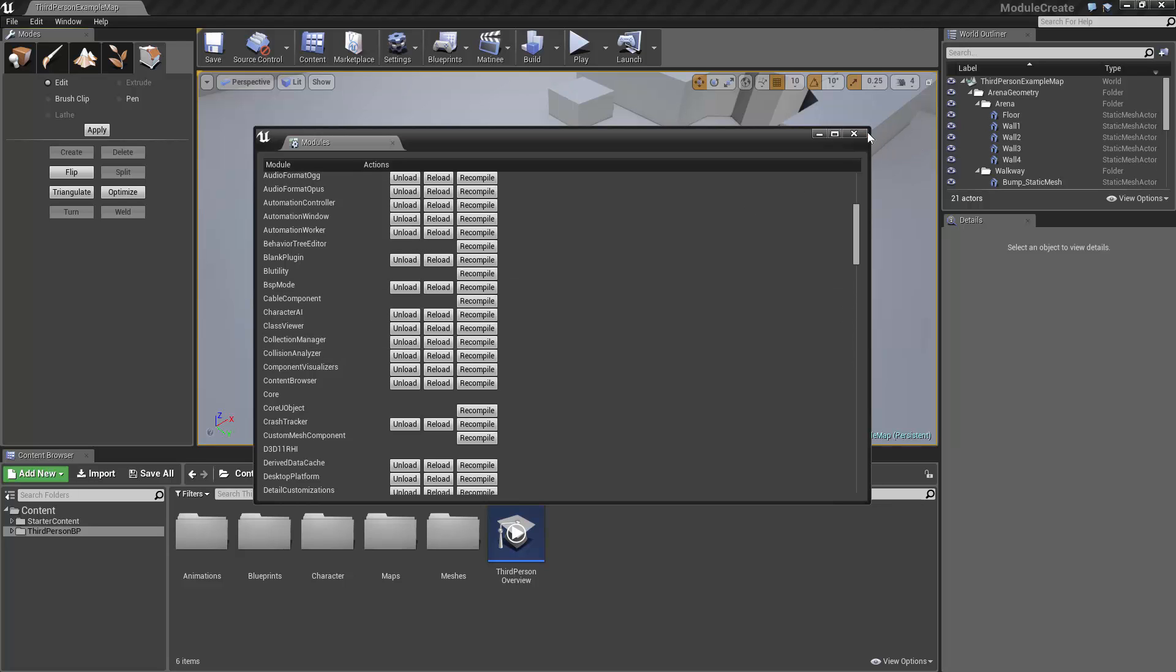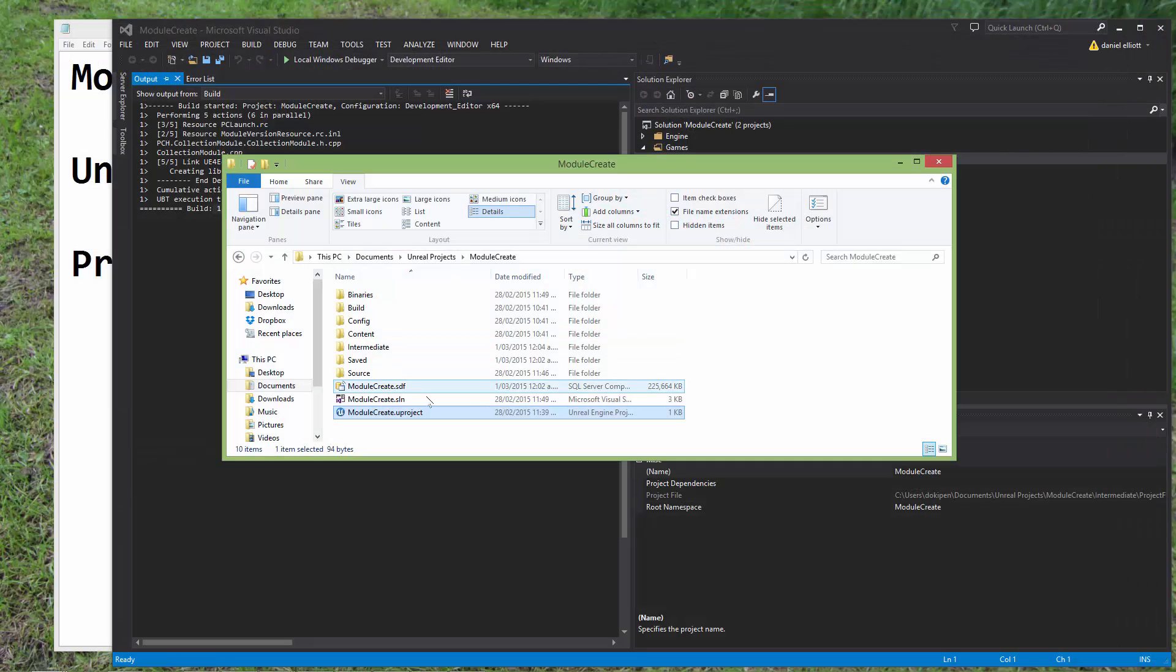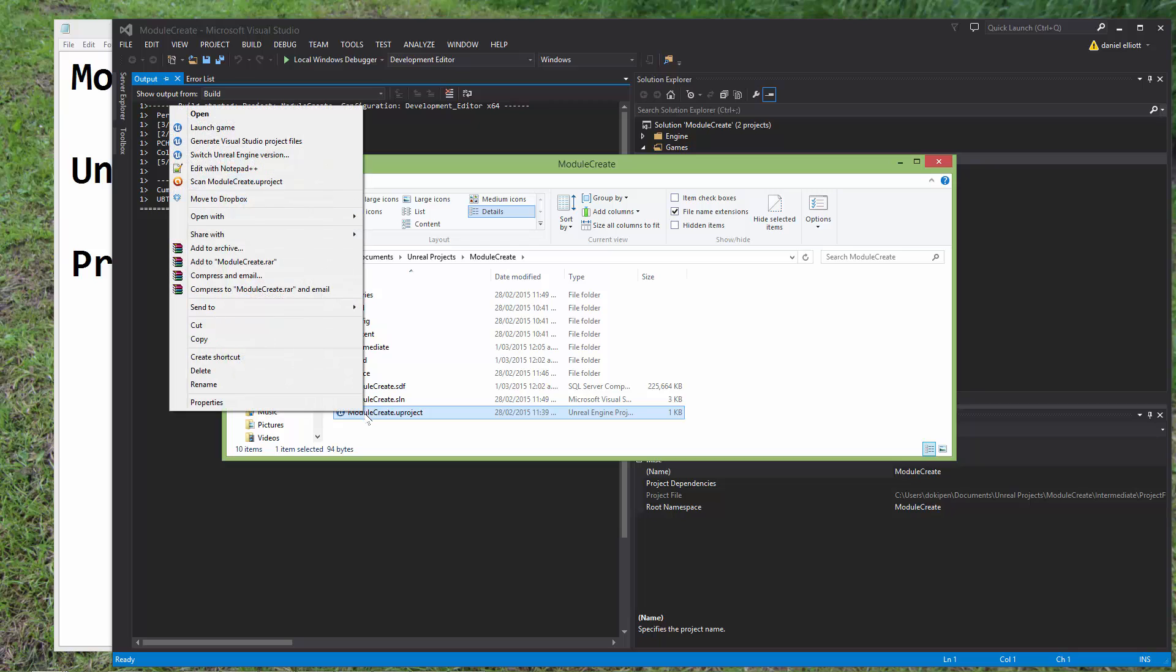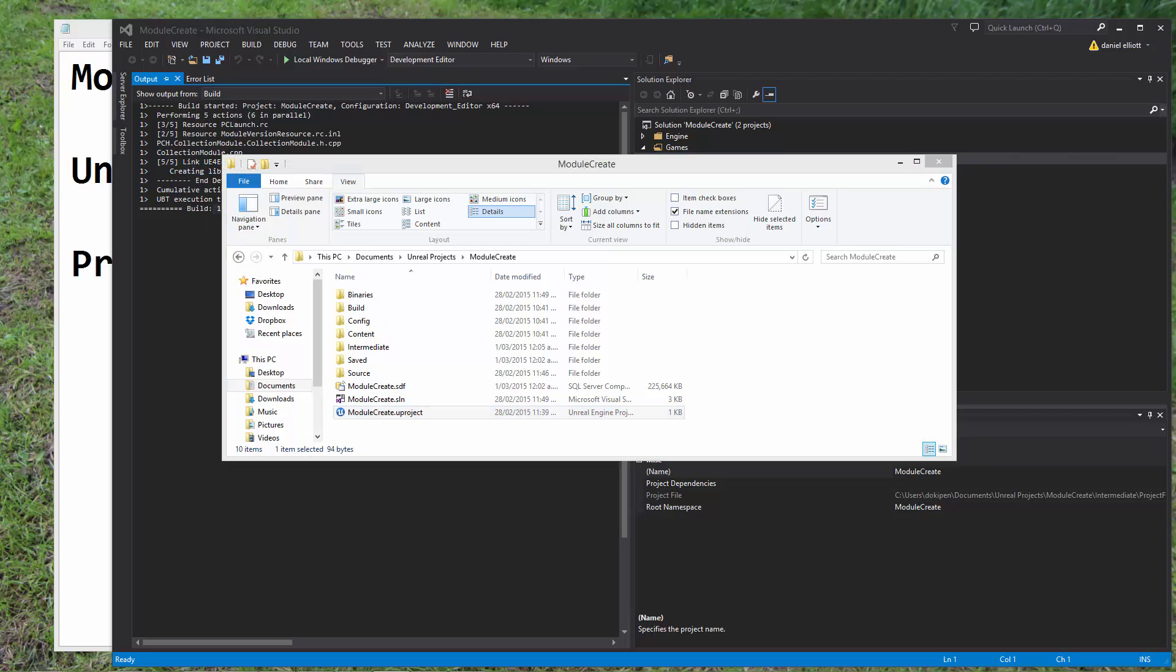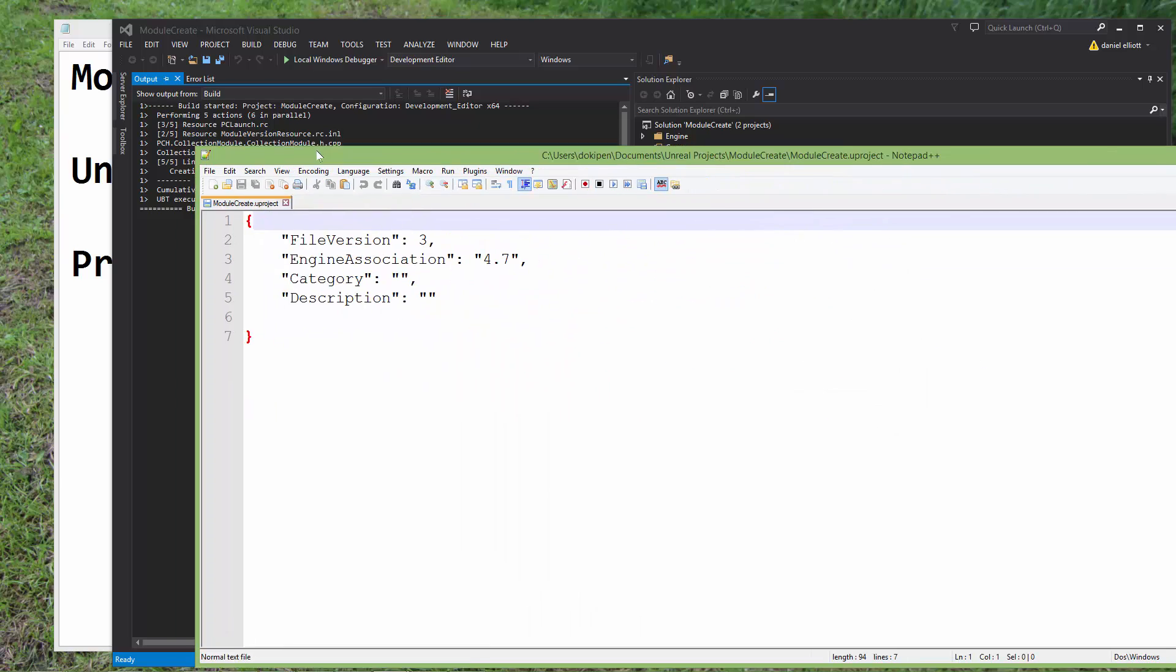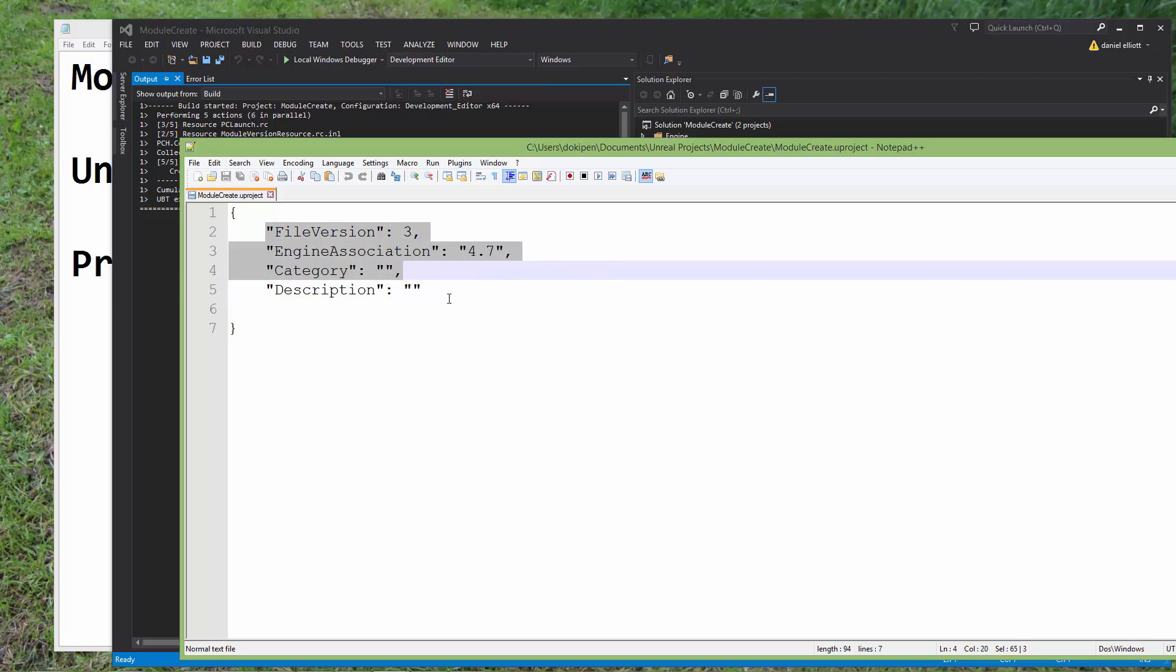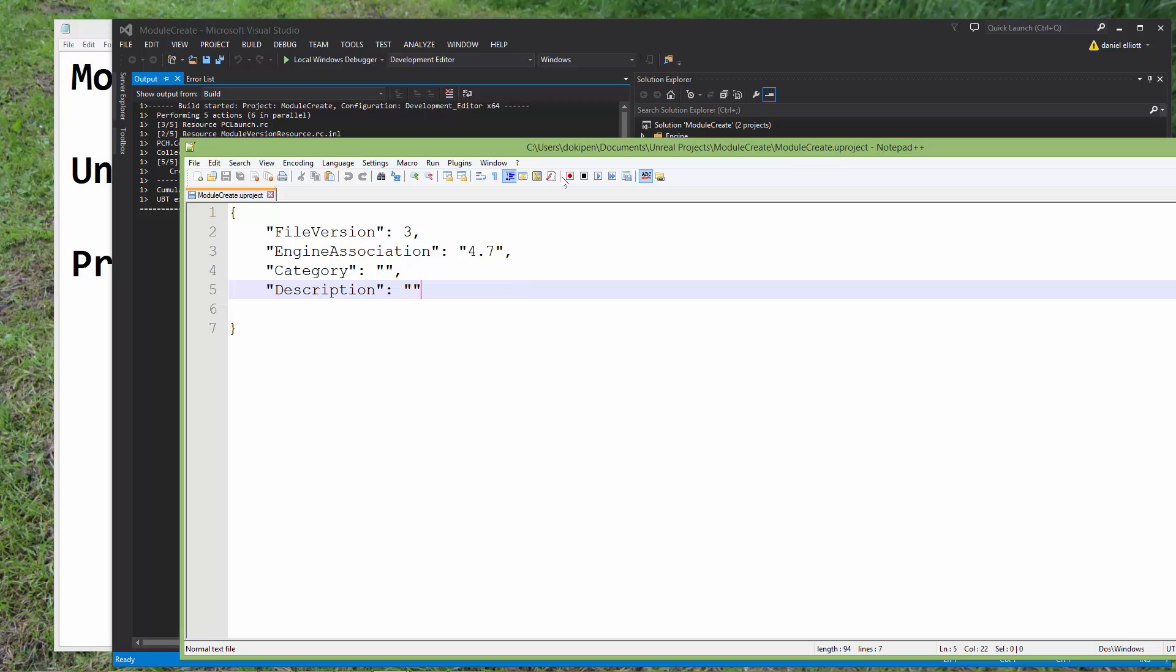So we need a way to tell the project that our module exists and that it should be loaded. And to do that, we need to edit our project file. So this is just a text file which can be edited just like any other. This is what's known as a JSON file, so it follows the JSON syntax if you're familiar with it. All we need to do is add a comma after this last line.